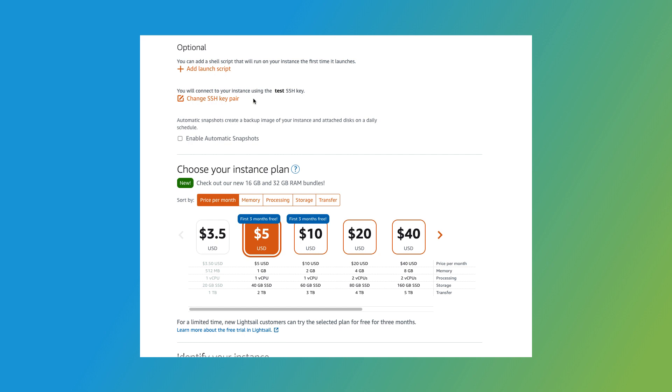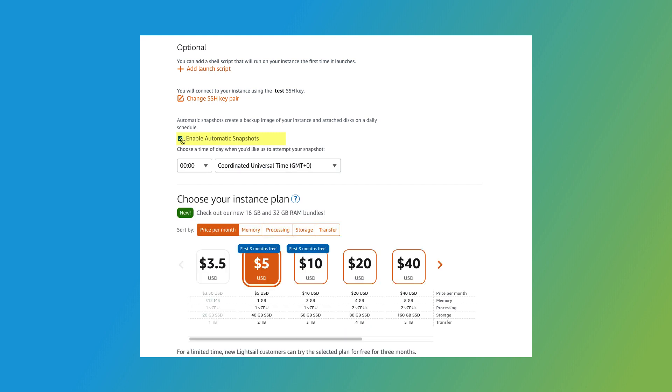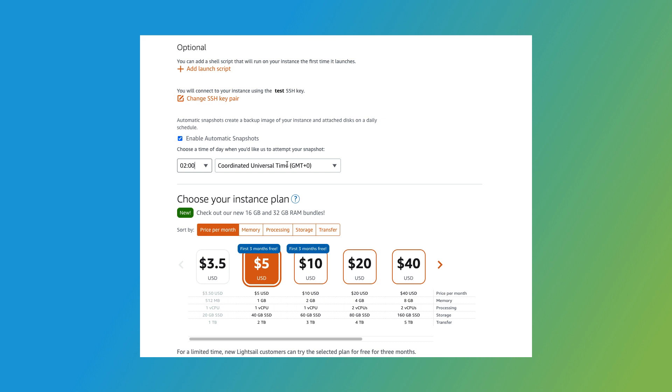One last thing in this section. You can choose to automatically create a backup image of your instance each day. To do this, select the Enable Automatic Snapshots checkbox. Then select the time of day you'd like the system to create a backup image. I'll select 2 a.m. in Central Standard Time.